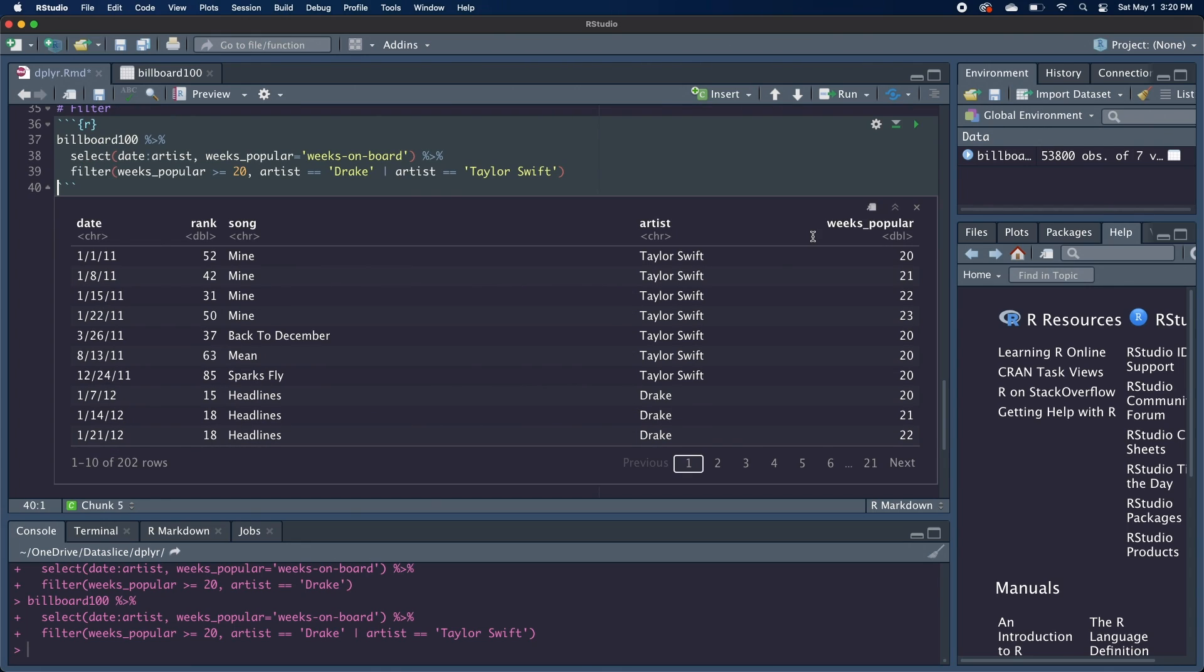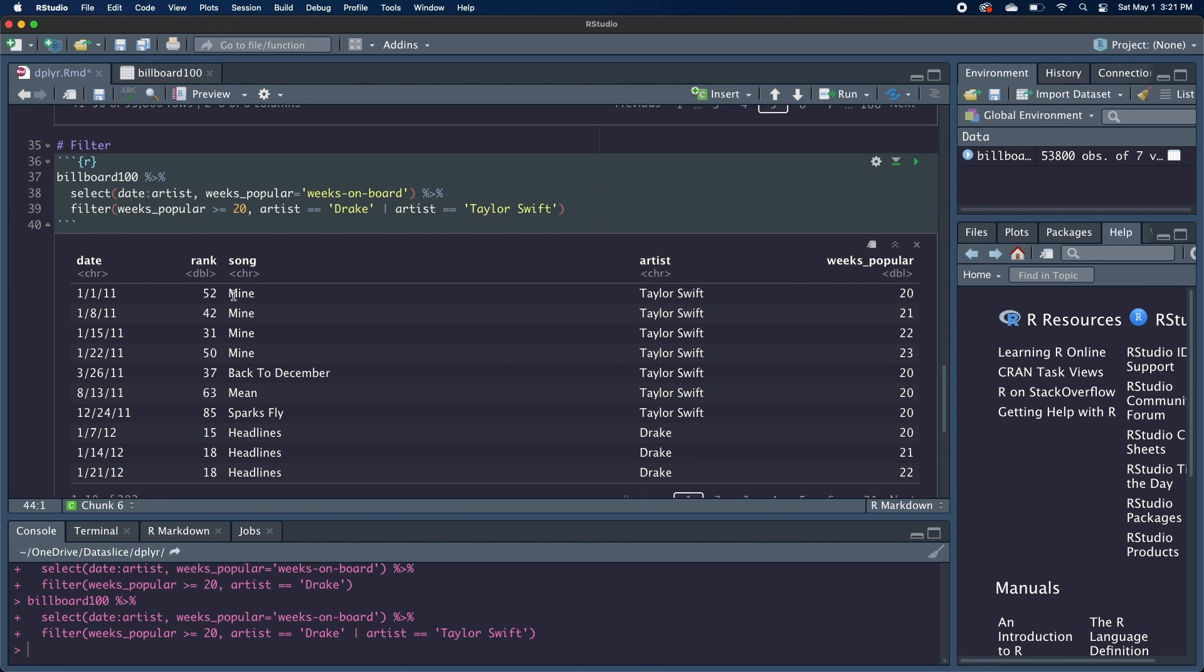But it still meets that first condition that weeks popular is greater than or equal to 20. Now, another quick note is that these are only going to grab the songs where the artist name is exactly equal to Taylor Swift or Drake, but not the ones where there might be a featuring artist, just because the strings won't be equal.